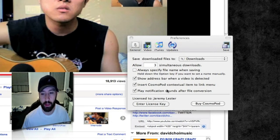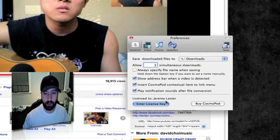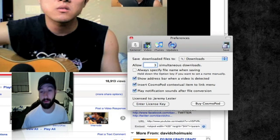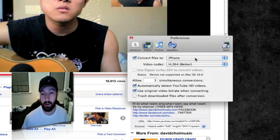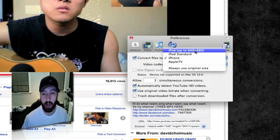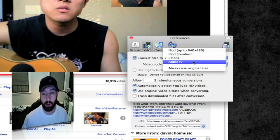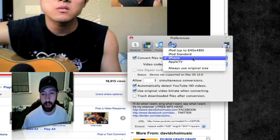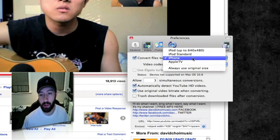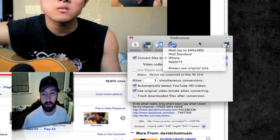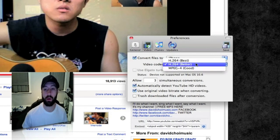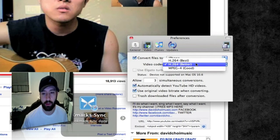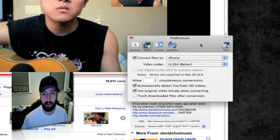You can buy CosmoPod here and enter your license and registration information. Under Video, you can click to convert files to whichever type you need: iPod, iPod standard, iPhone, or Apple TV. Or you can use the original size. I convert mine to iPhone because that's what I would play them on. You can set the video codec here, which is basically your quality — by default I think it's H.264 better, so it's right in the middle.